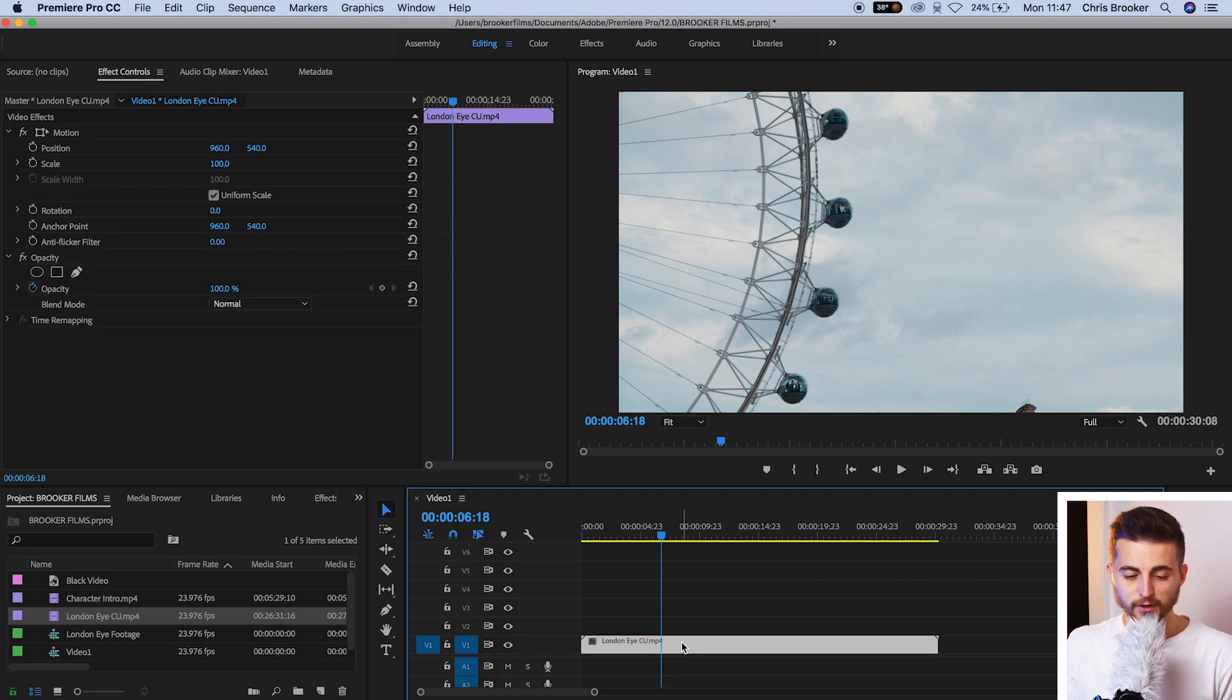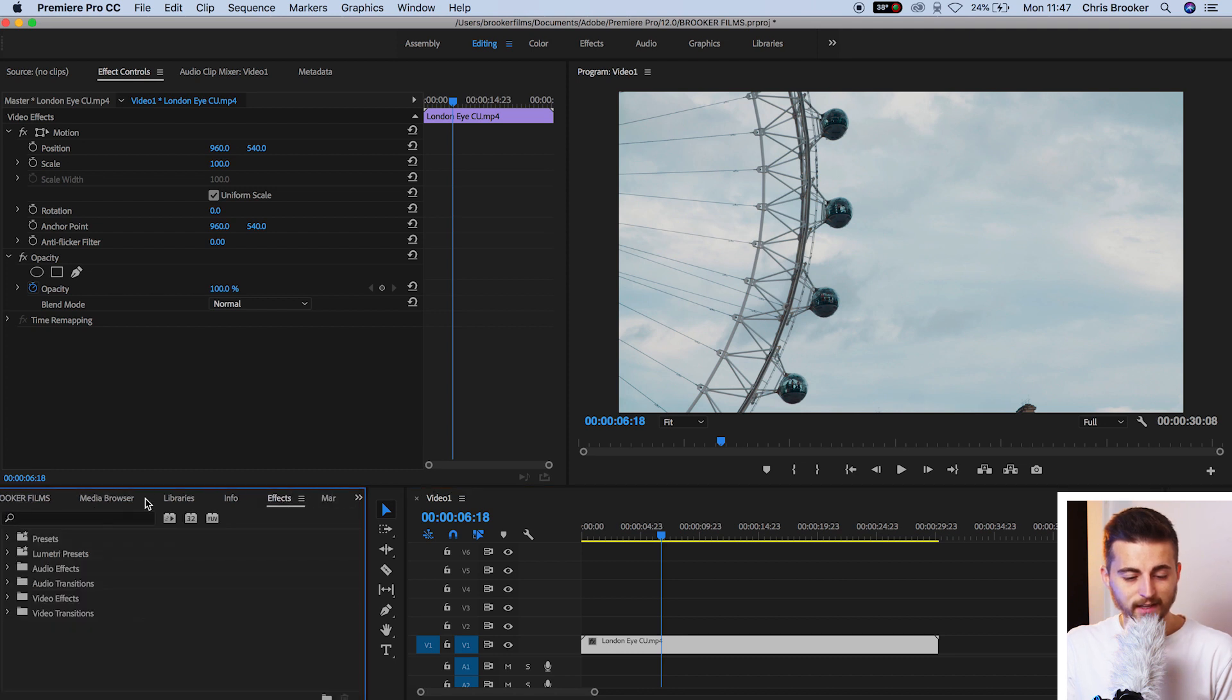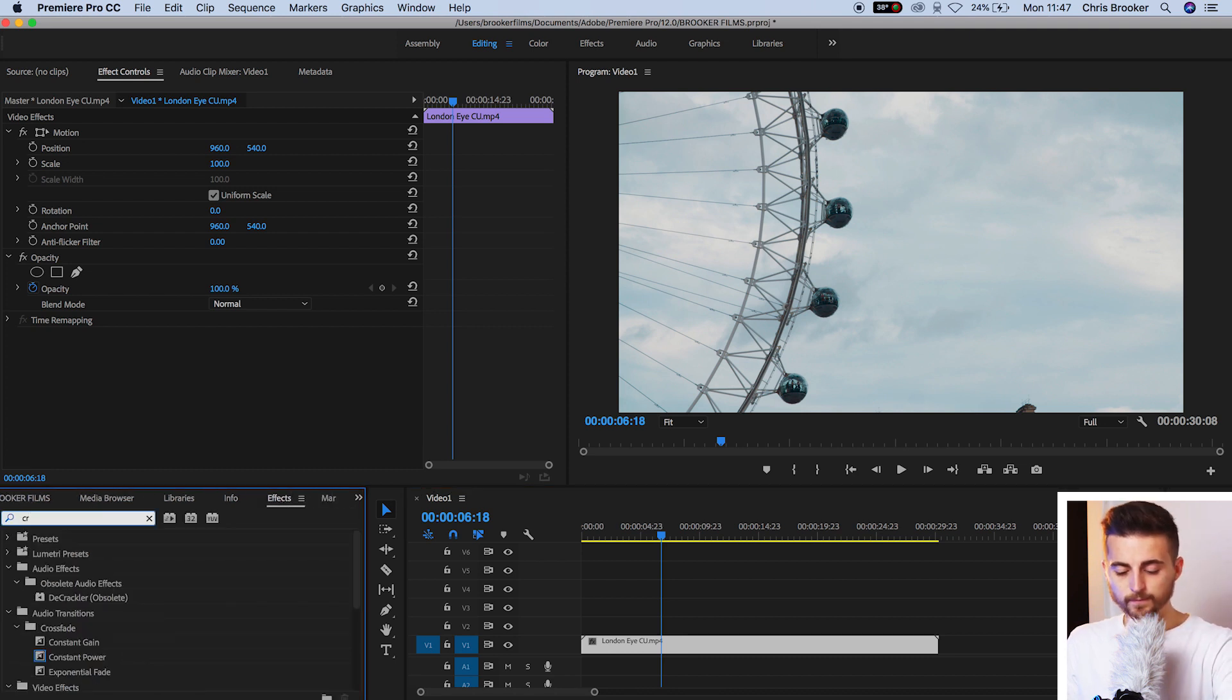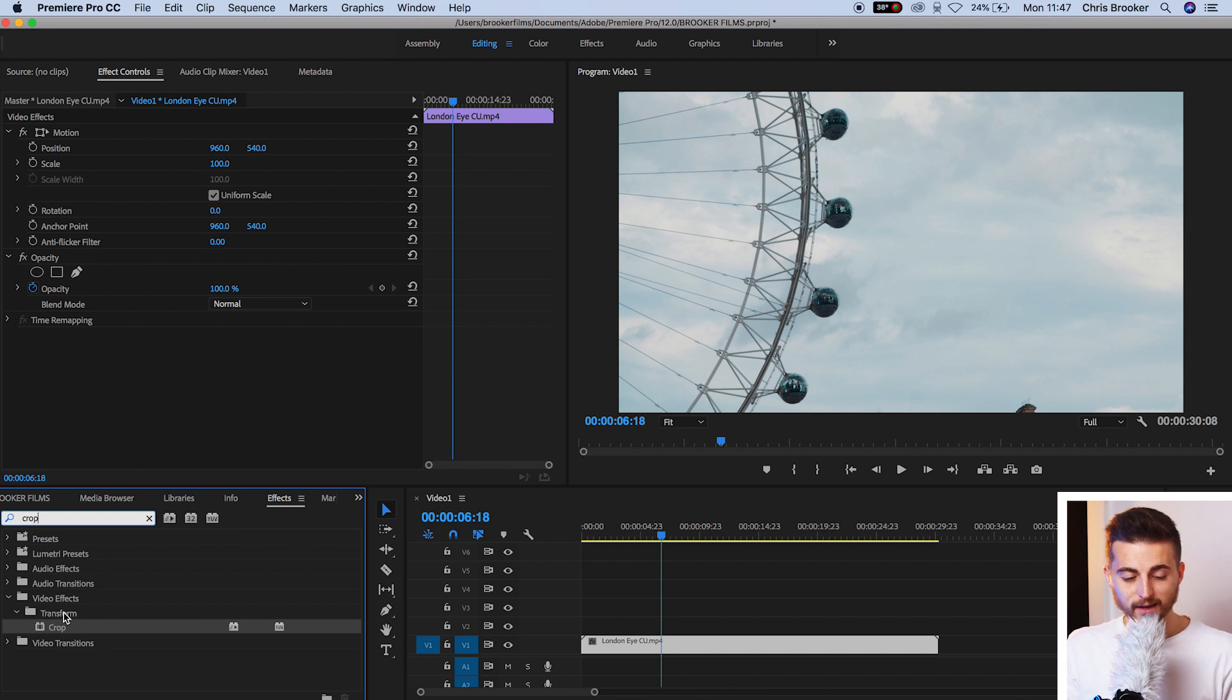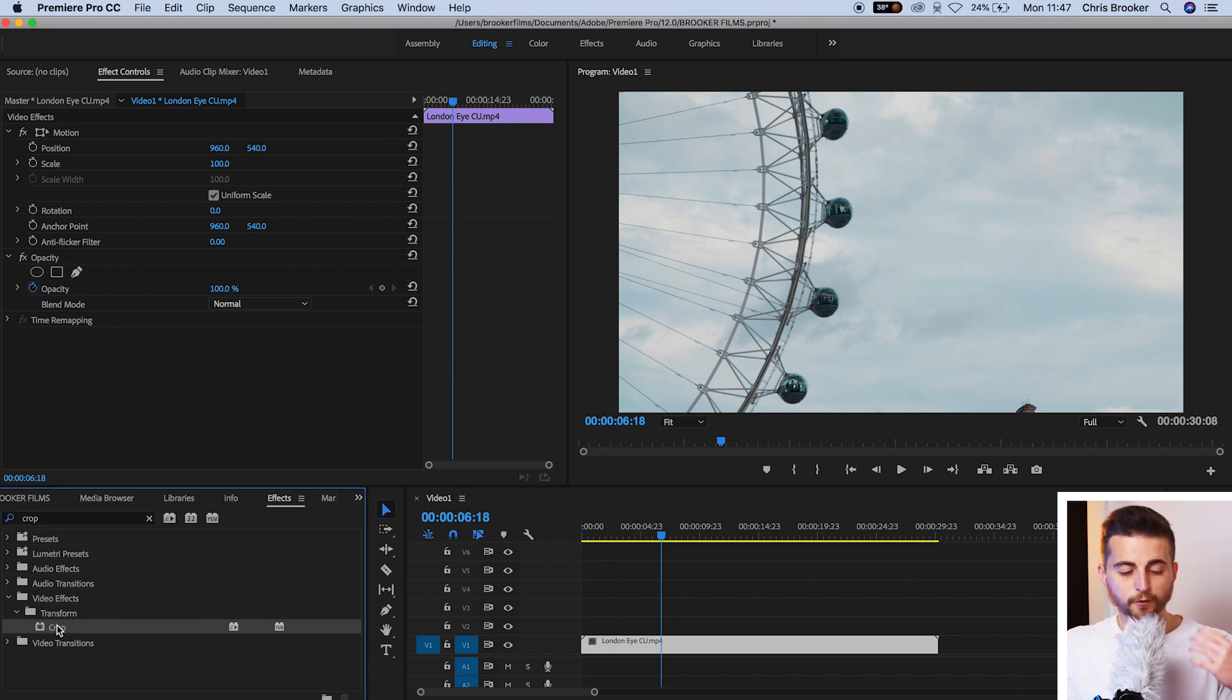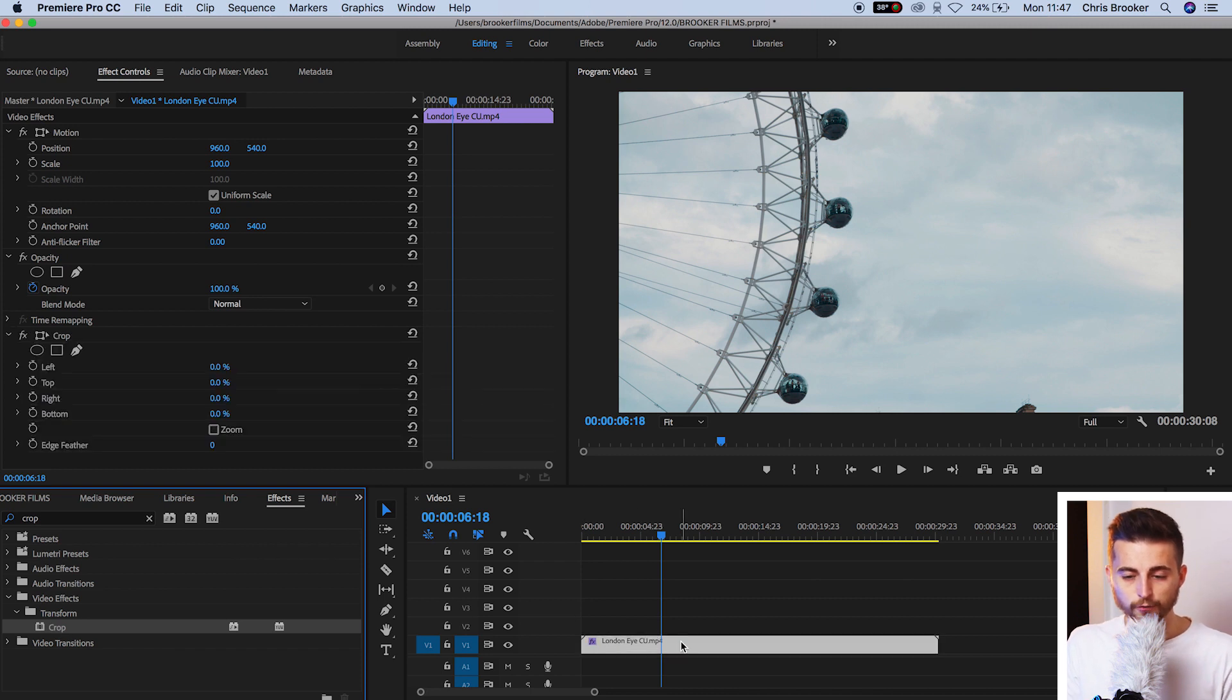So we'll select the video, we'll go to effects and we'll search for crop. That should be in the transform tab and if it's not then you can just go ahead and search for crop and it should be there. But once you've found crop, drop that onto your video.